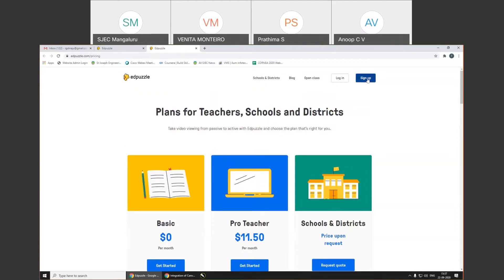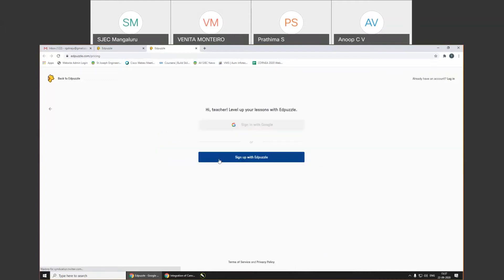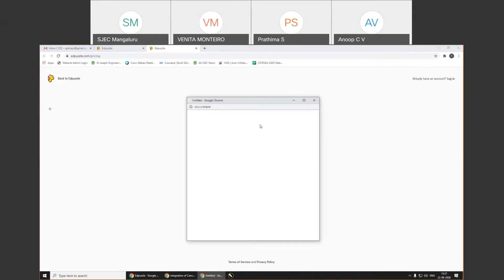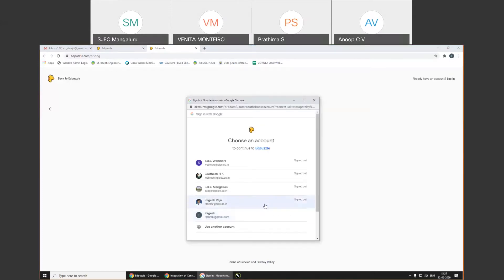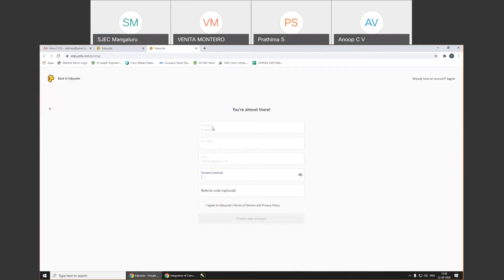To sign up, click on 'Sign Up' on the site. It will ask you to select 'I am a teacher.' There are two options to sign in: either with Google or with an EdPuzzle username and password. I click on 'Sign in with Google' and select my email ID. I'm not selecting my SJC ID right now because I already have an account with that and I want to show a fresh view. Name, last name, email will all be populated. Password is optional. Agree to EdPuzzle terms and conditions and click on 'Create New Account.'